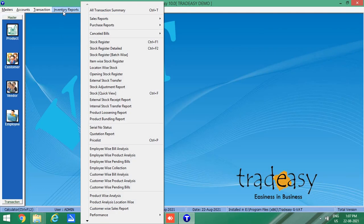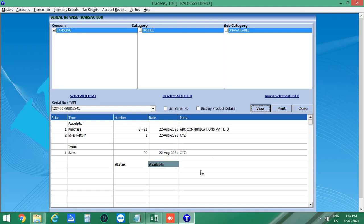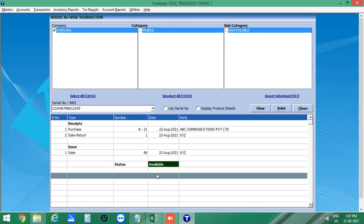Now let's check the status of this product again. Click on Serial Number Status, select the company, enter the IMEI number, and view it. The status is now shown as Available, highlighted in green. From here you can see all the details: the product was purchased, sold, and returned via sales return. The final status shown is Available.